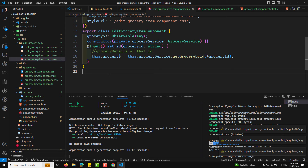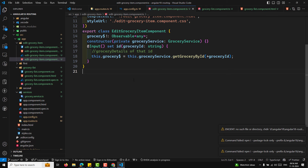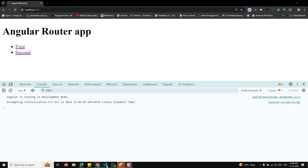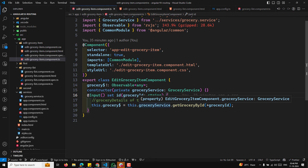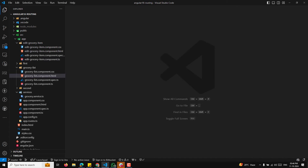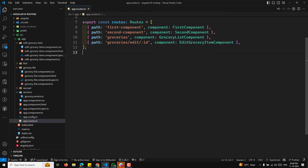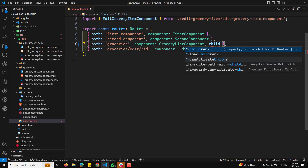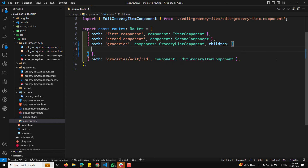In the EditGroceryItemComponent, we add a categoryId input signal and a groceryId input signal. In ngOnInit, we log both values. When we navigate to the details child route, we find that categoryId comes back as undefined — because the param is coming from the parent route, not the child's own route params.